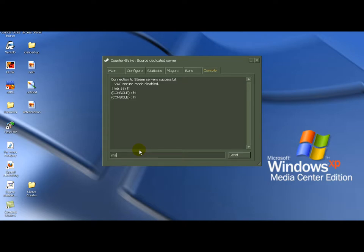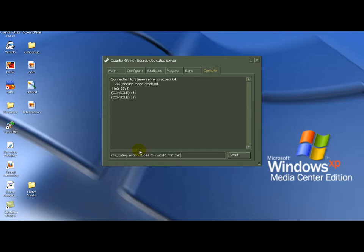I may vote question does this work. Now you have to be in the server to actually see the question. But it's going to say console started a vote question. Awesome.